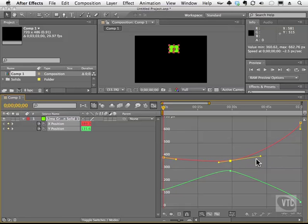We even have something called easing. So easing allows you to have things start fast, or end slowly, or have a nice motion in between. And that's what these icons allow you to do over here.